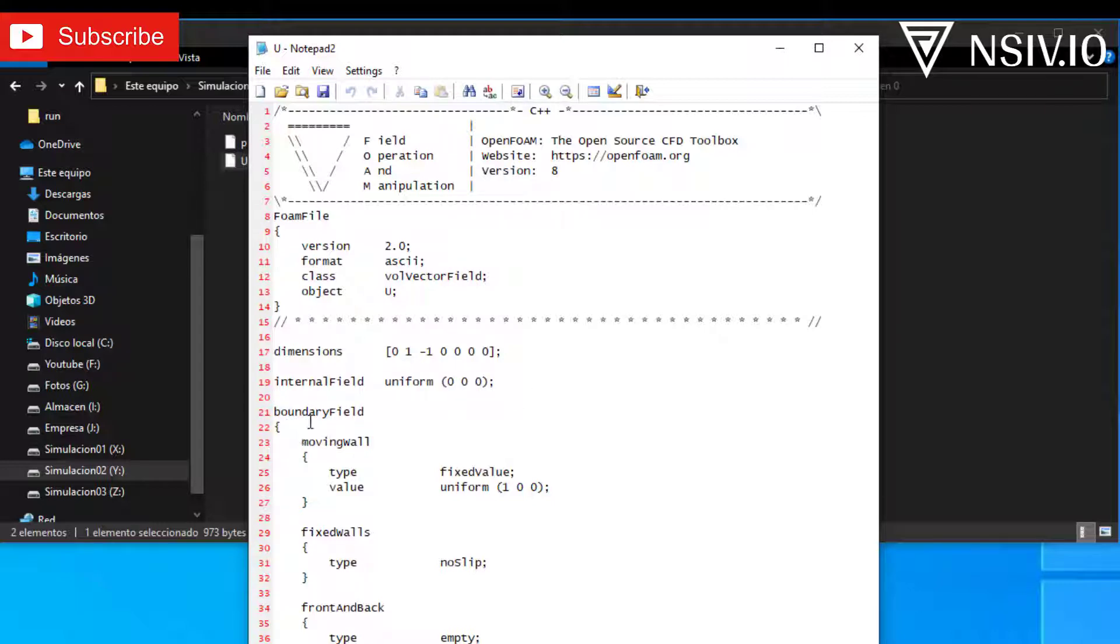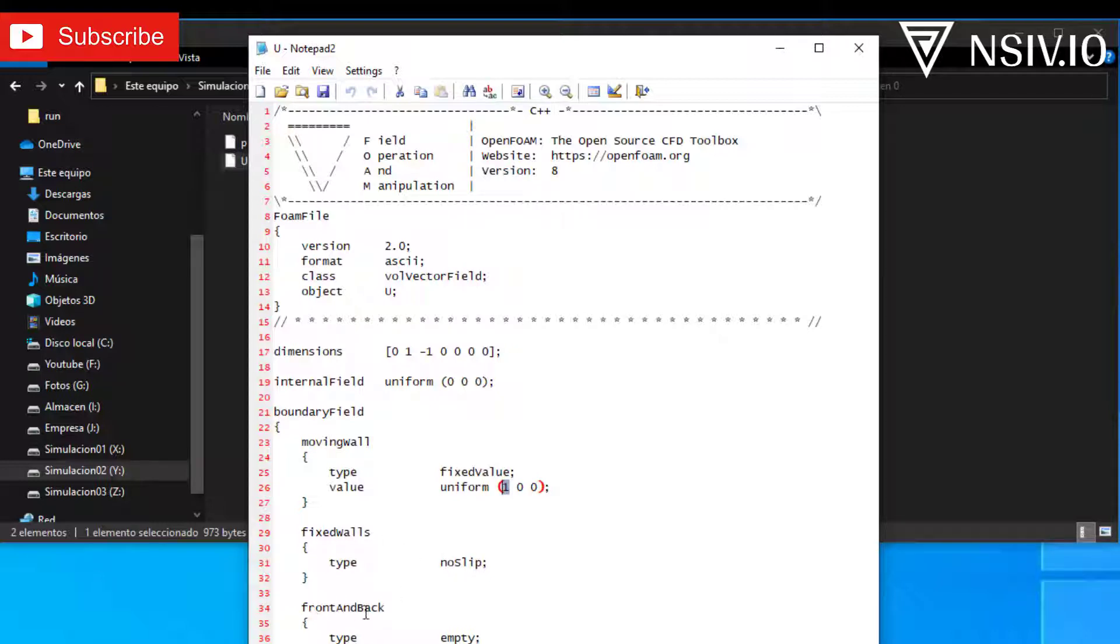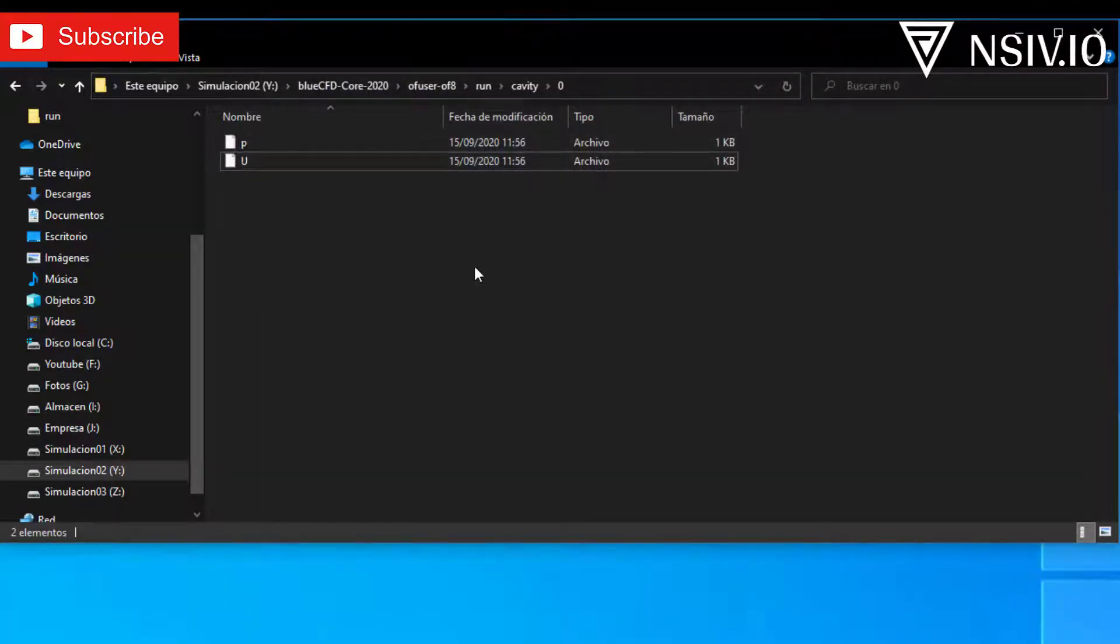And the boundary file, in this case, we have three boundary conditions: moving wall, fixed walls, and front and back. In moving wall, the value is 1 meter per second, in one direction only, in this case, x direction. Fixed walls is no slip, and front and back is empty. Close the file.